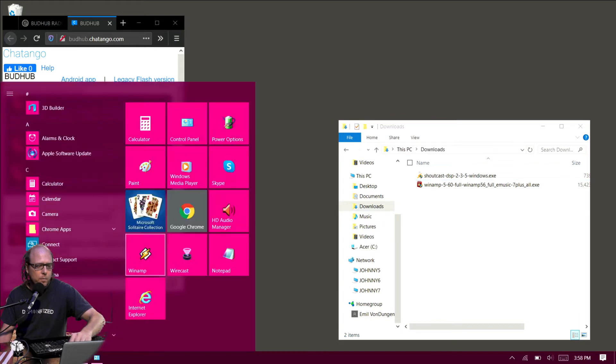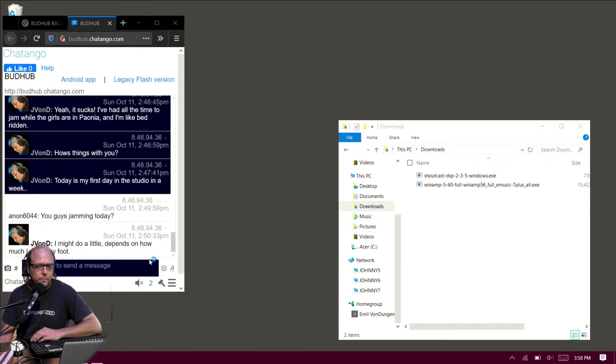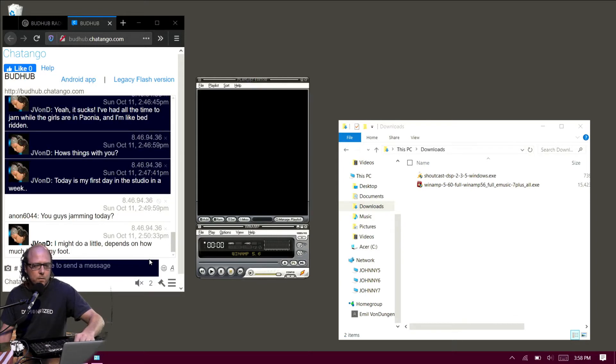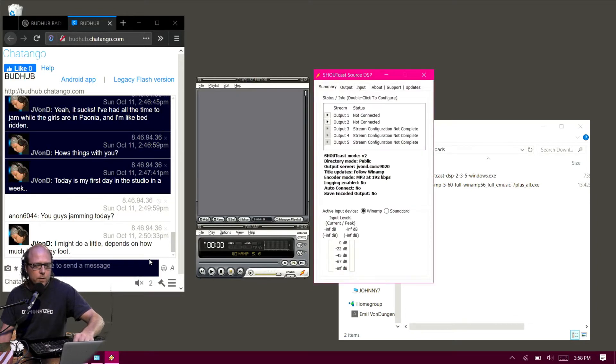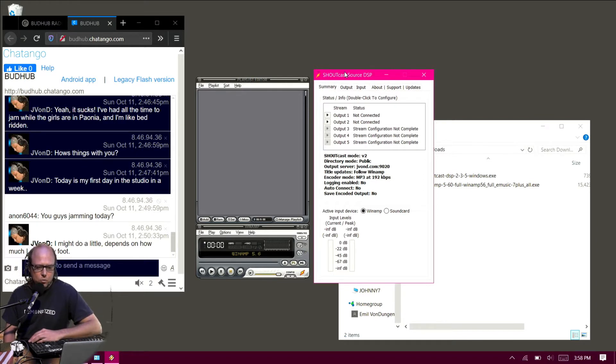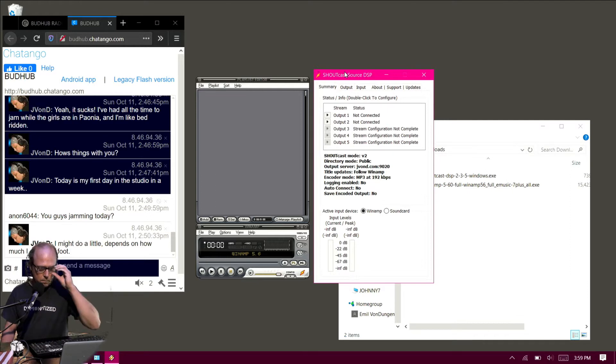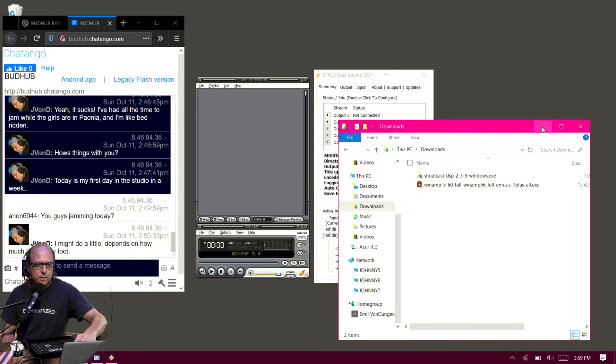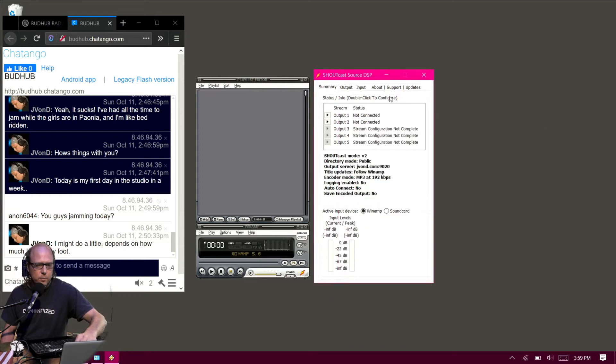Going to open up Winamp here. There we go. Yours might look a little different. This is the modern skin I'm using. Shoutcast Source DSP off to the side. In the summary area, that'll give you the status of your stream.